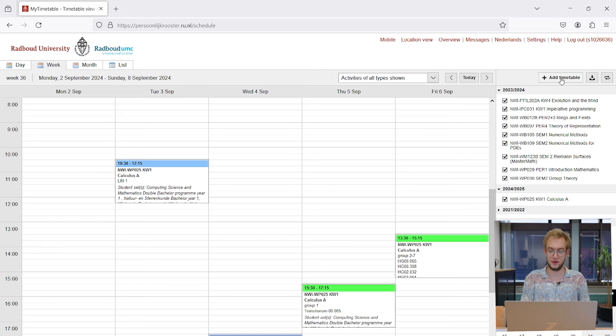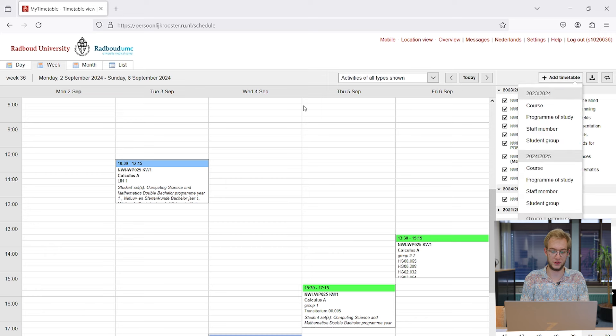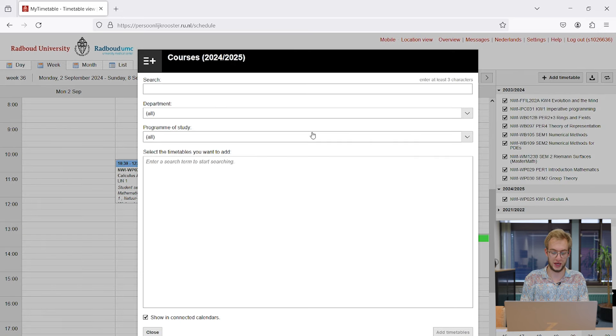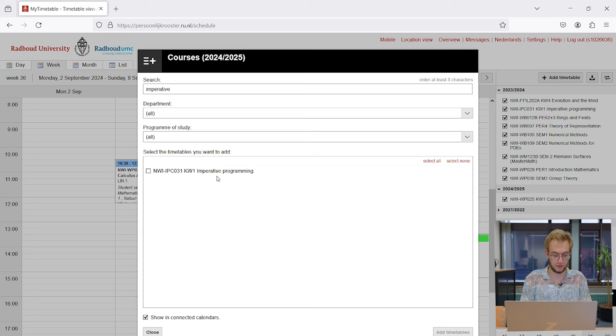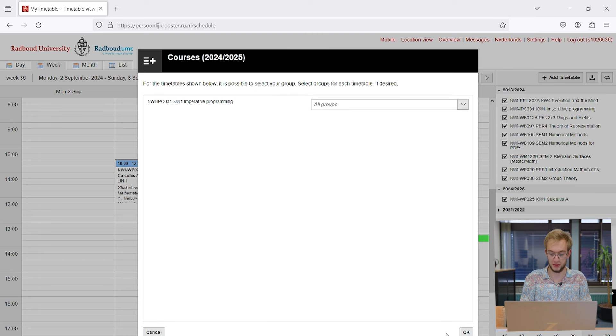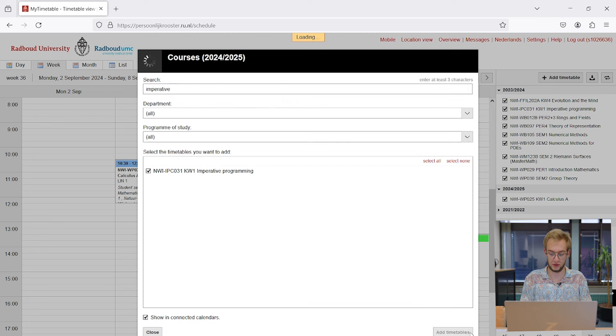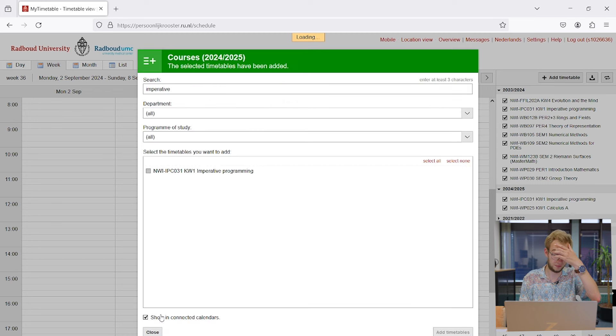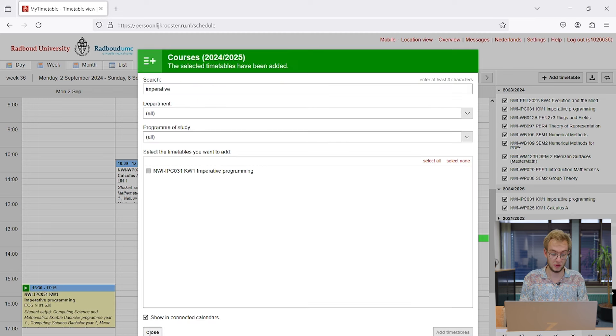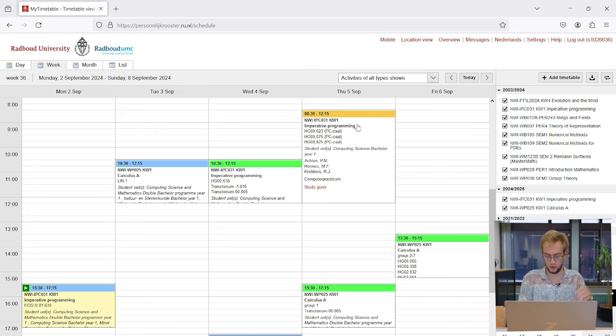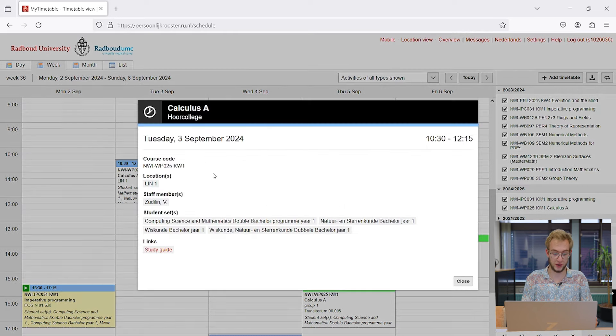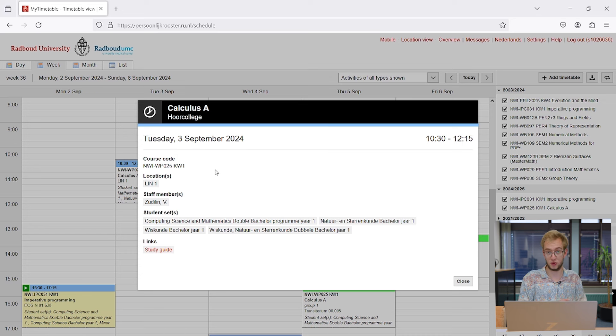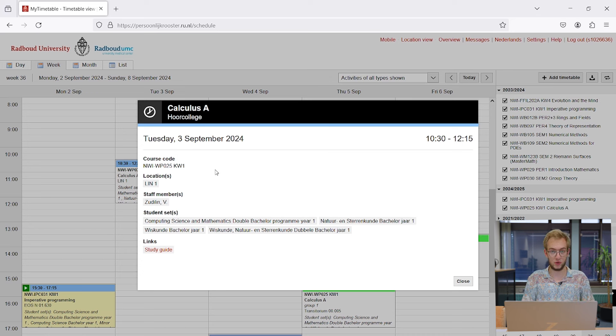If I add another course which has a practical assignment, this course will have a different color again. As you can see, it's yellow or orange. What these blocks show you is the course code, the course name, when the course takes place - this is KW1 which means quarter one - the location, and the teacher.